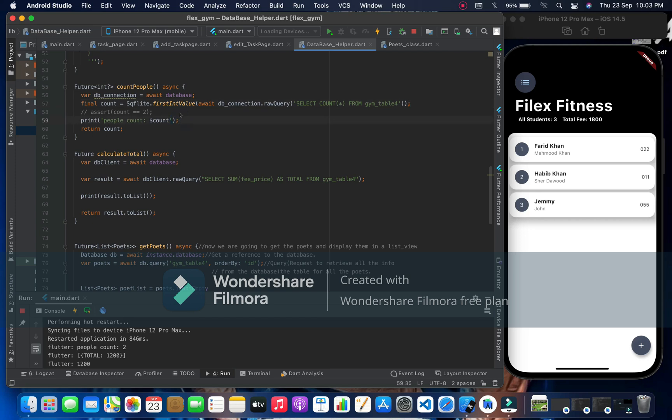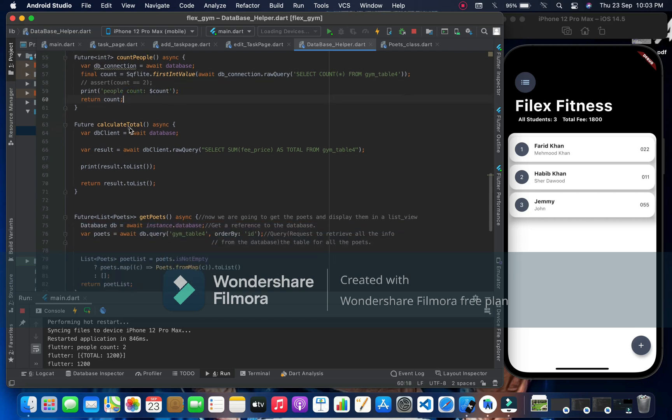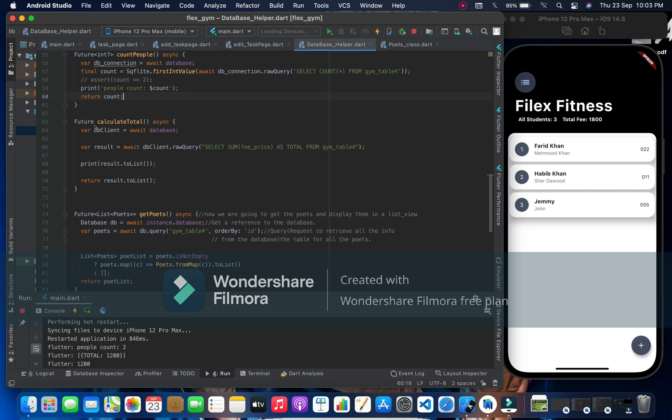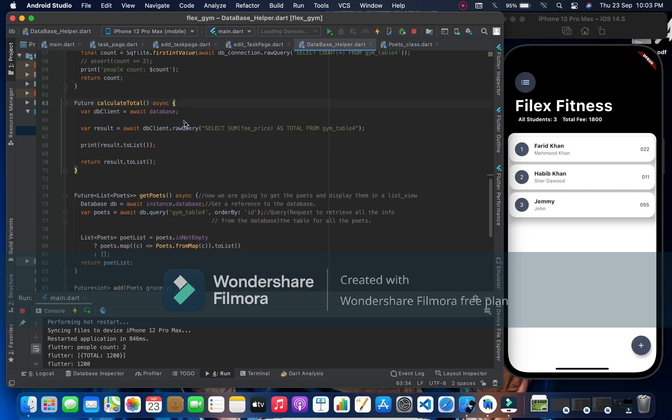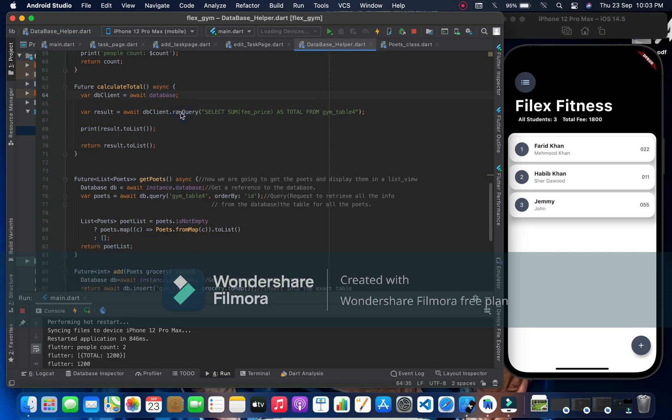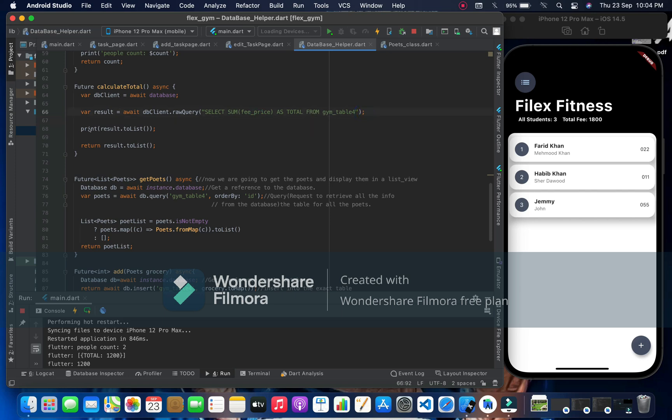Here we have a future because we have to wait for these things. And here we have a DB client and we're getting the database, initializing a variable result. We are assigning this to a result. Look at this: DB client dot raw query, select sum of fee price as total from gym table.